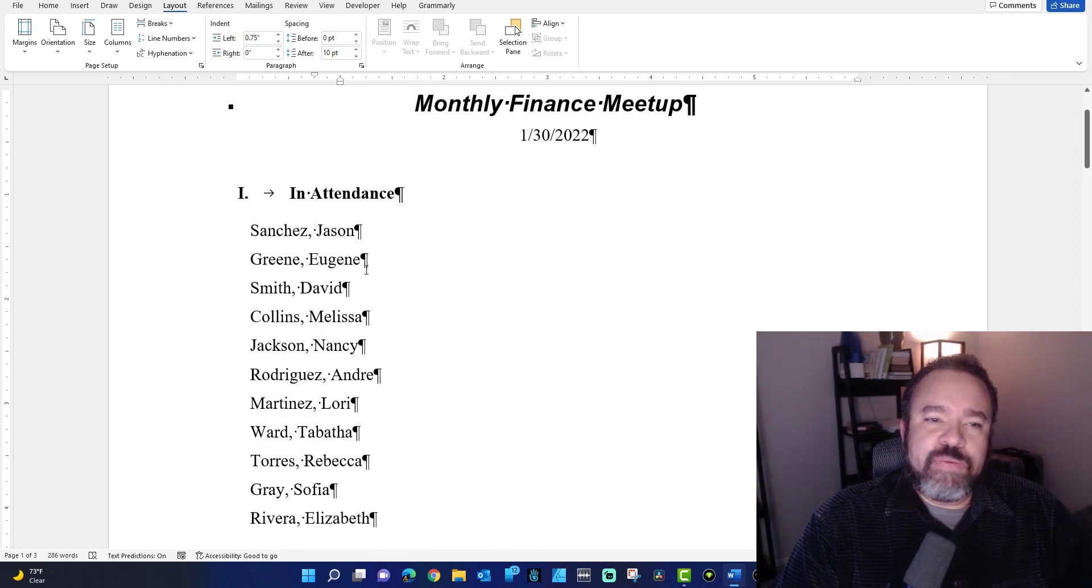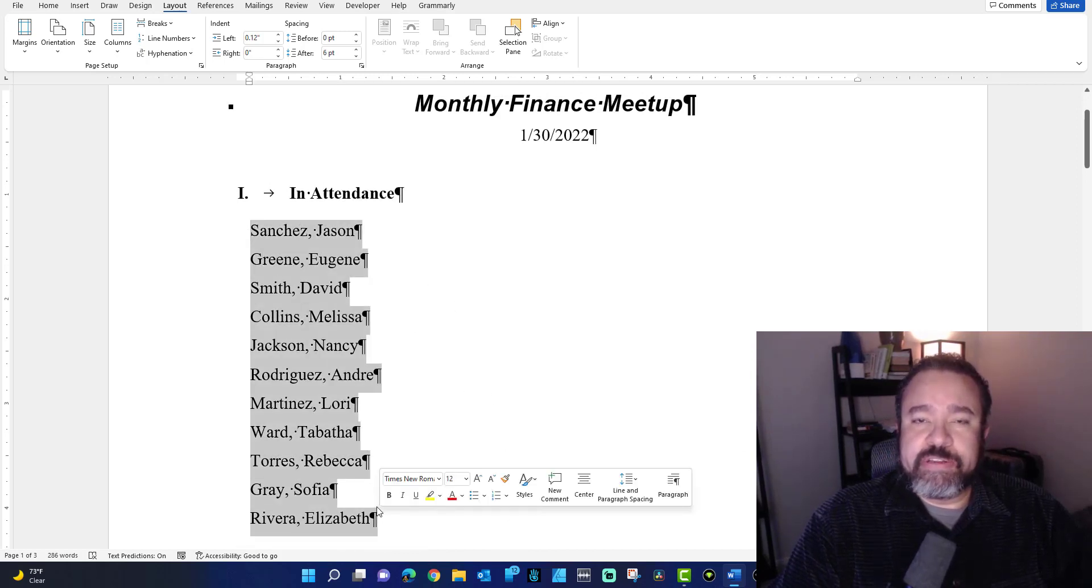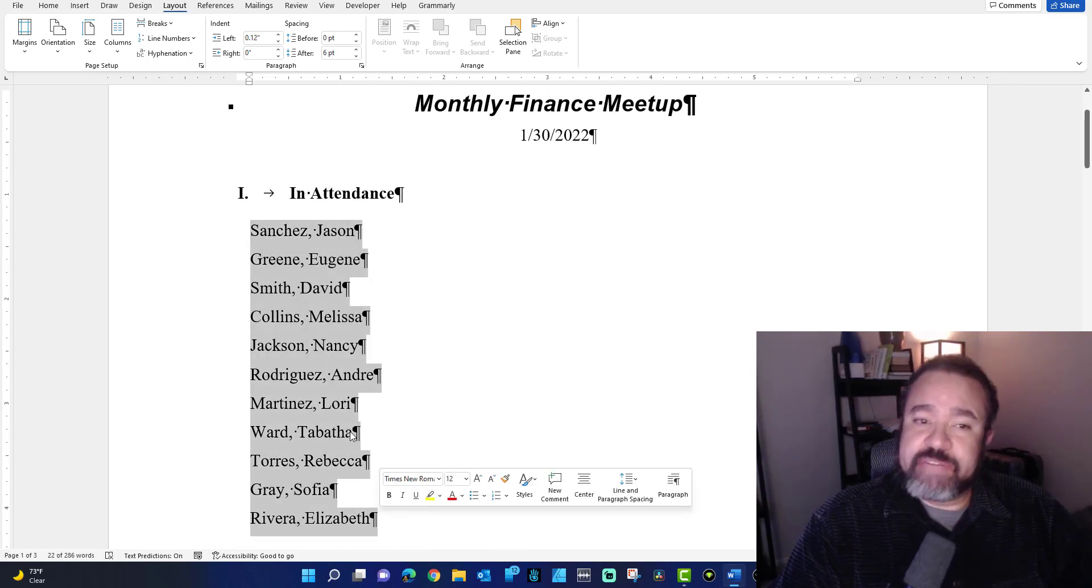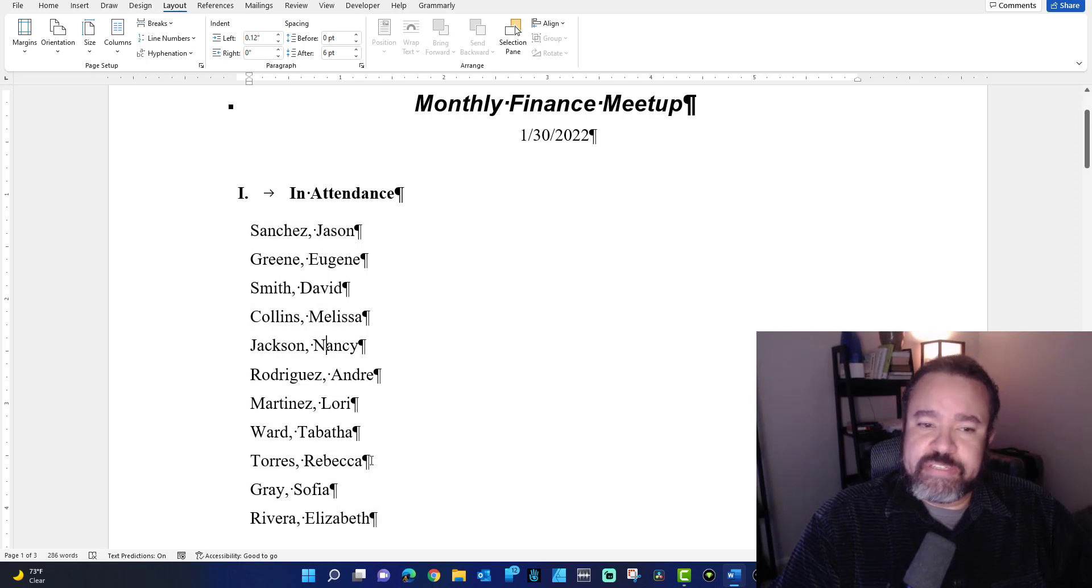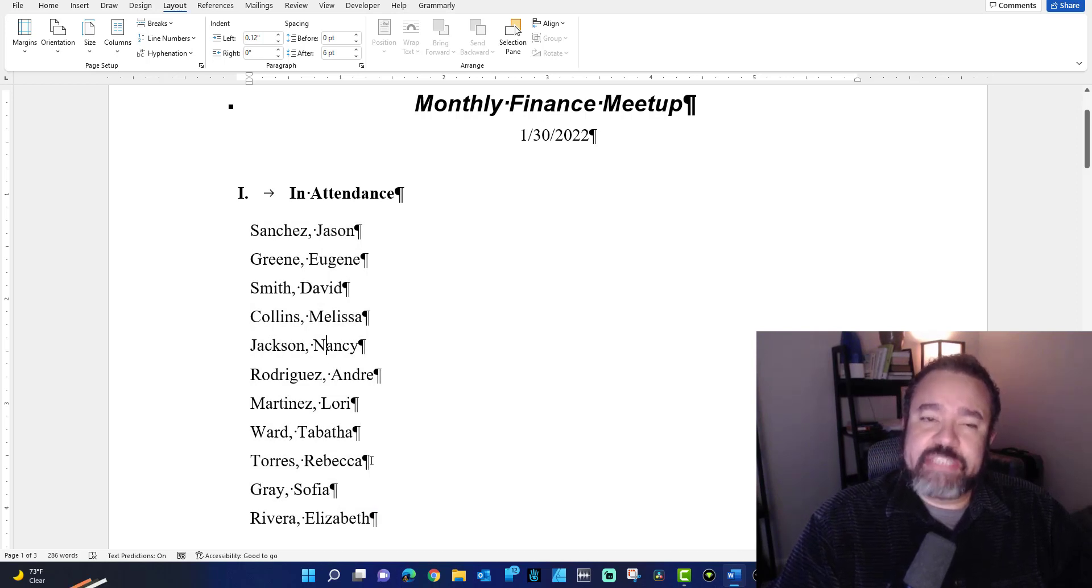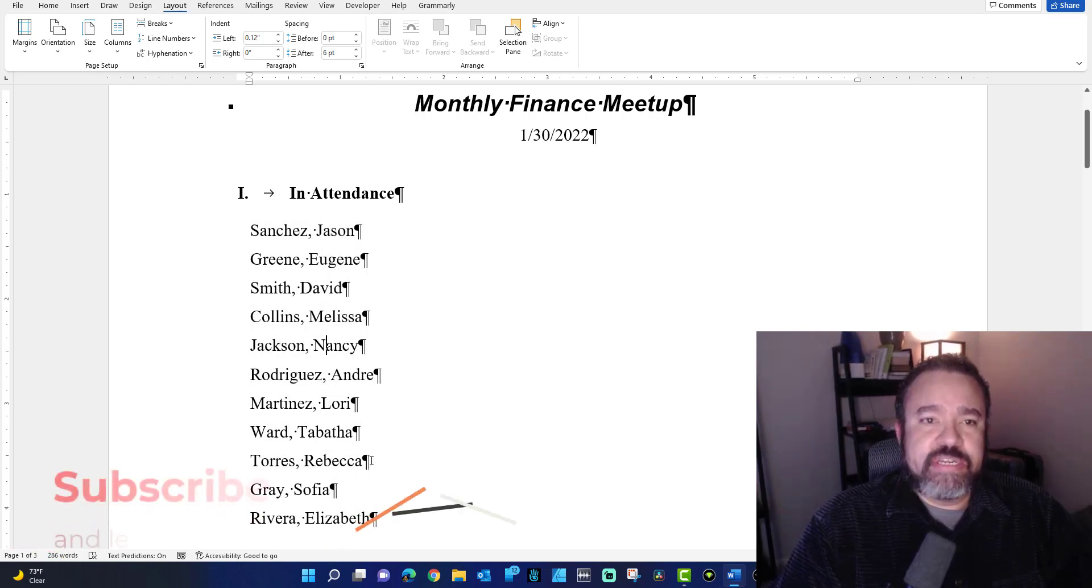Now if you want this list of attendees to appear in three columns instead of one, so it can take up less space, you will need continuous section breaks.